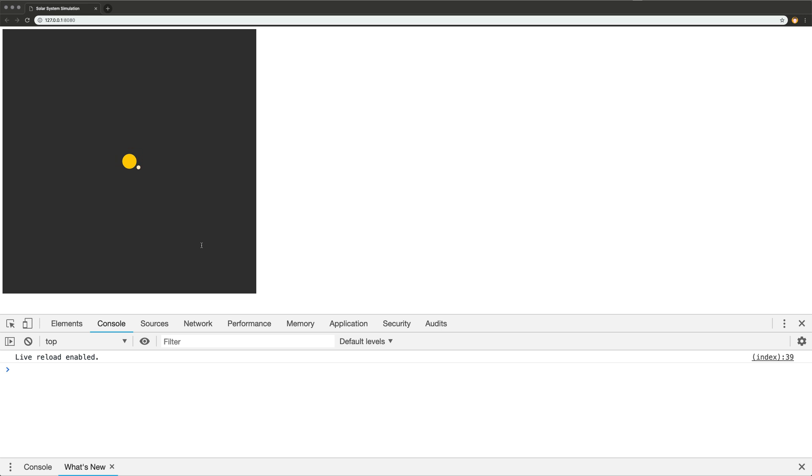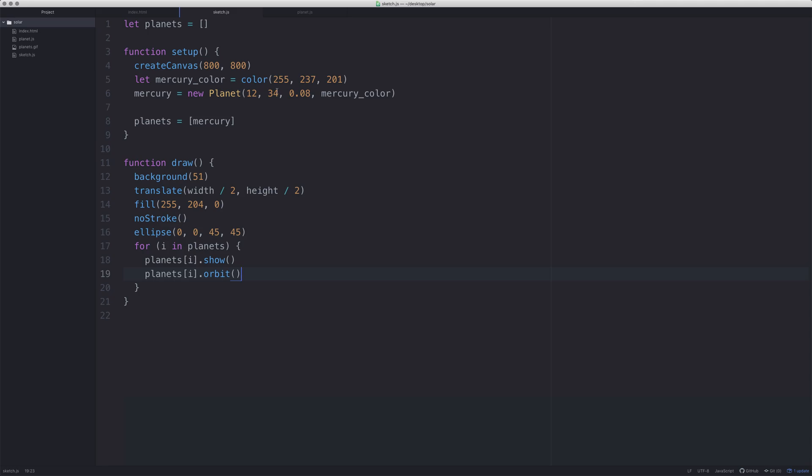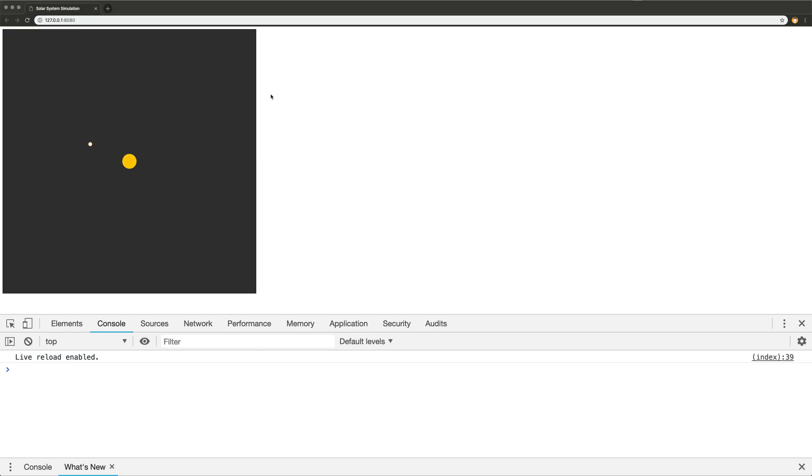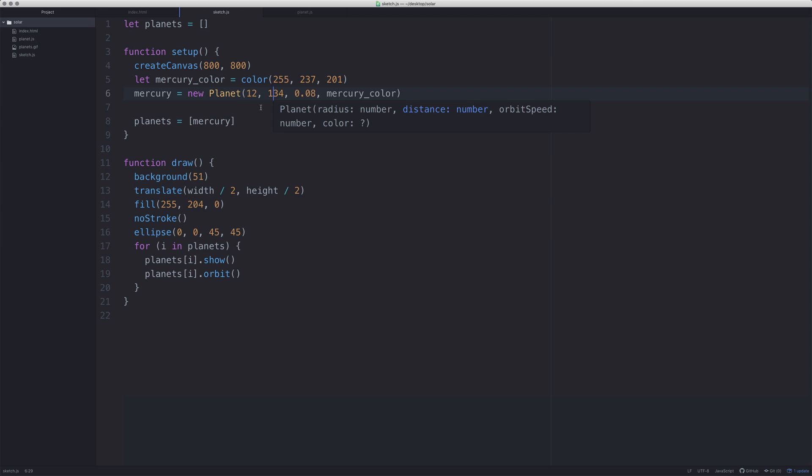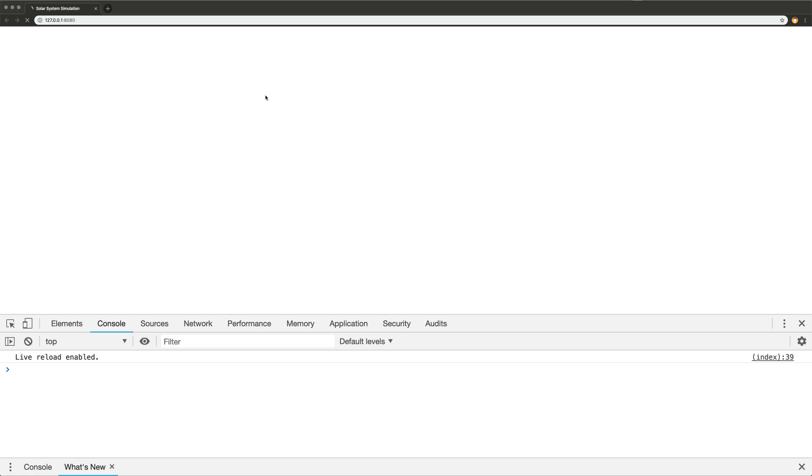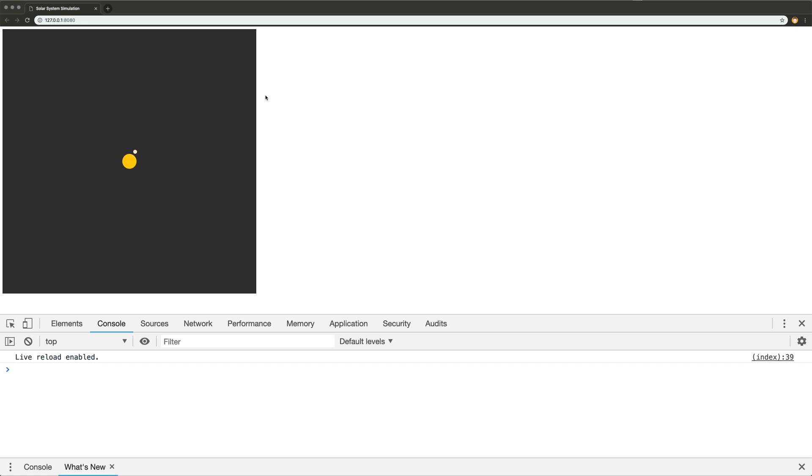Let's say we wanted to make it further away from the sun, we could just say 134, and I just saved it. What happens is as you save each file, as I've mentioned with the live server, as I save it it automatically reloads.